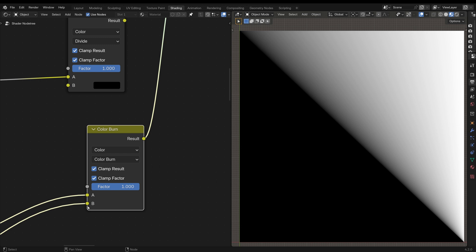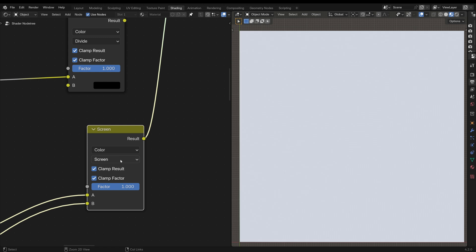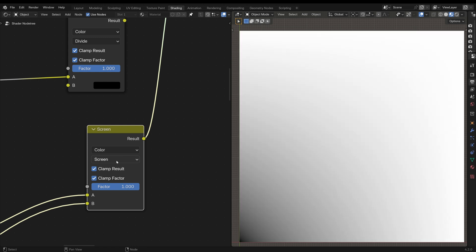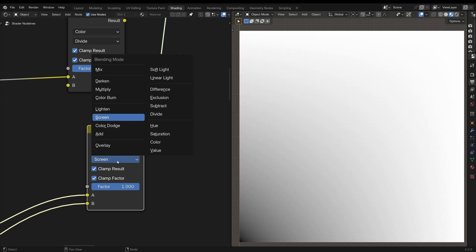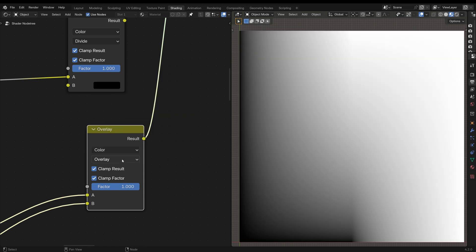One final tip: if you hover over the blending mode, then hold the Control key and scroll with the mouse wheel, it goes through the different blending modes so you don't have to click and select it — much faster. And that's it for today. I'm DudeBlender. Happy Blending!